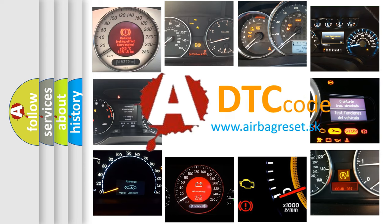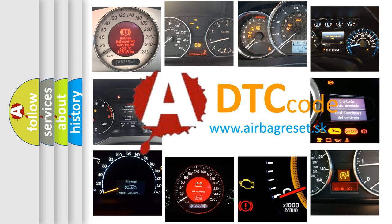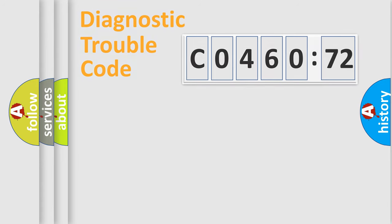What does C046072 mean, or how to correct this fault? Today we will find answers to these questions together. Let's do this.